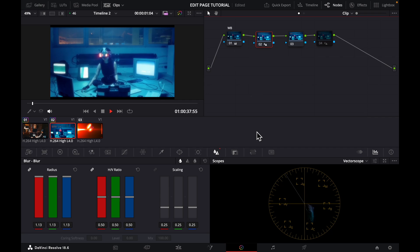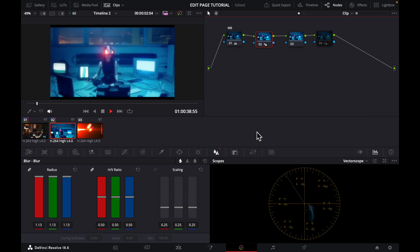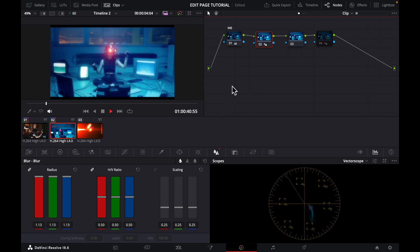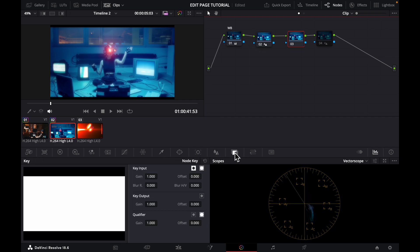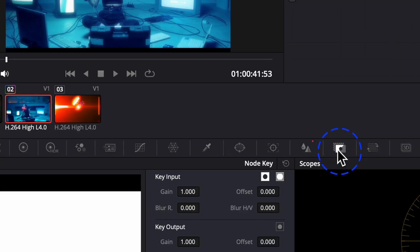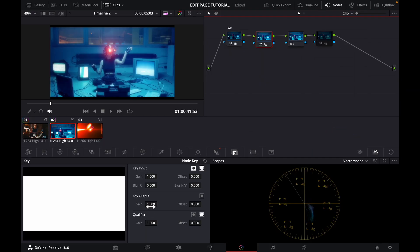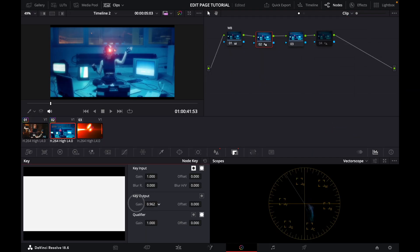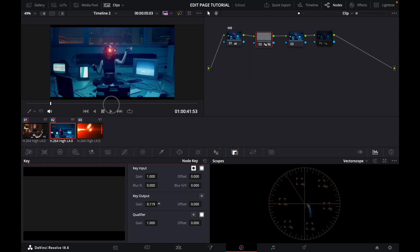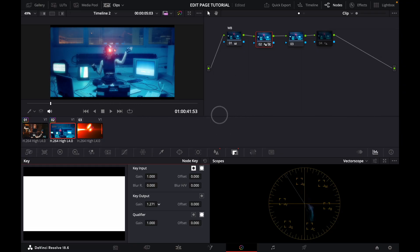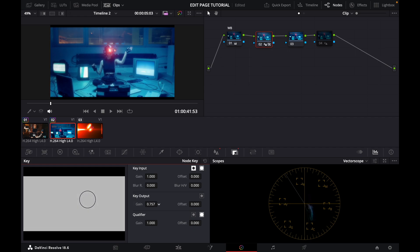But I think it's a little bit strong, so I'd want to bring it, dial it down a little bit by coming to my key output on the same node and I just dial down the gain a little bit. If I go all the way down you see, if I go all the way up you see what it gives me. So I double click to take it back to the original, and maybe I want to put it somewhere here. Yeah I think I'm fine with that.